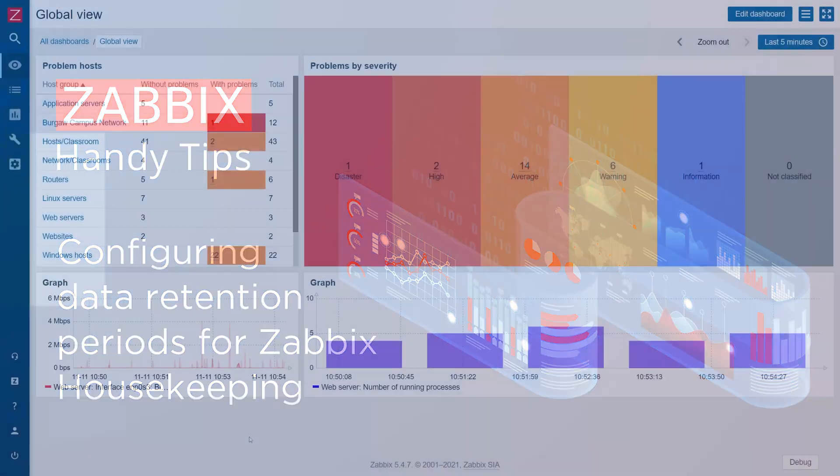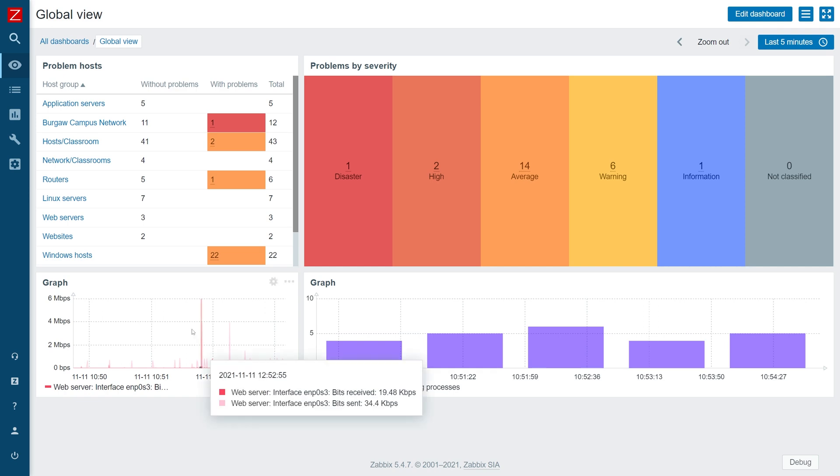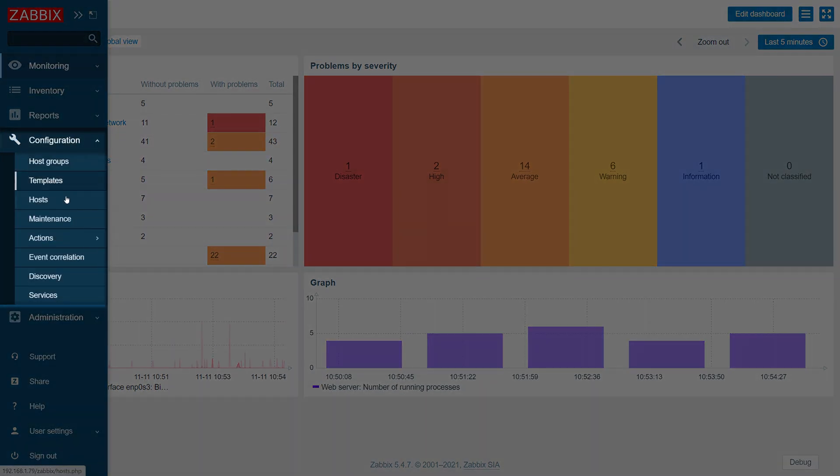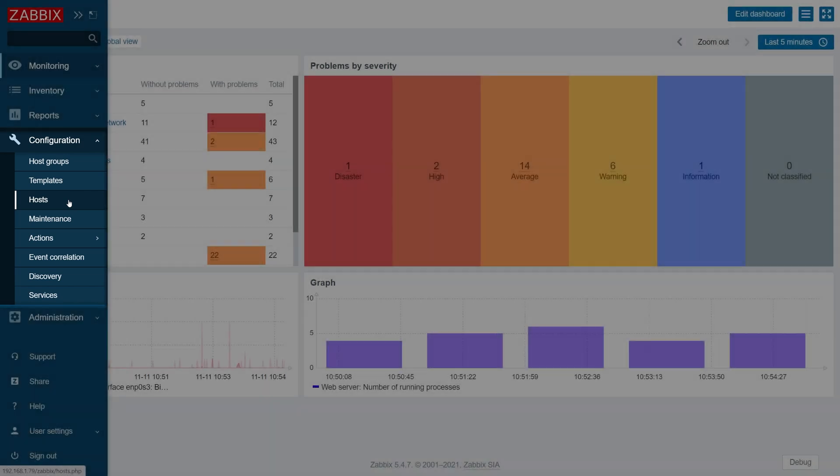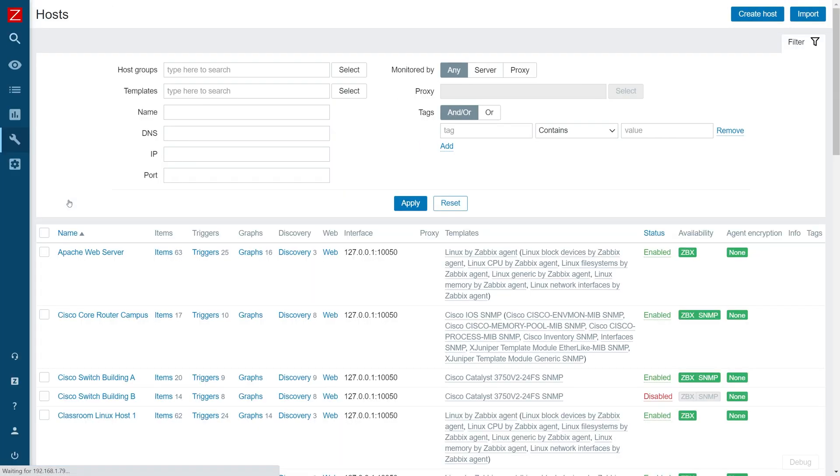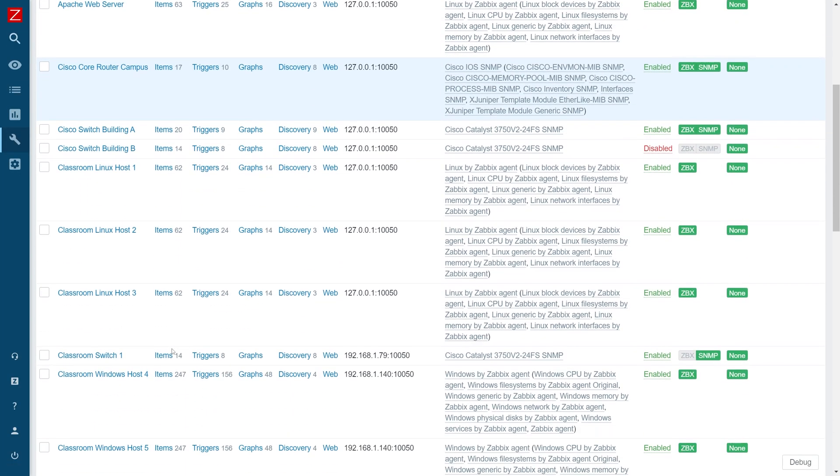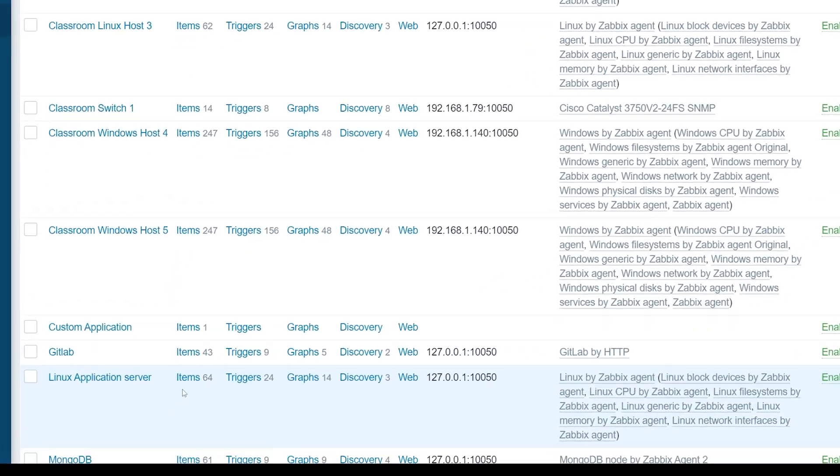First, let's define a custom history and trend storage period for one of our items. To achieve this, we need to navigate to the configuration host section, find an existing host or create a new one, and click on the items button next to the host.